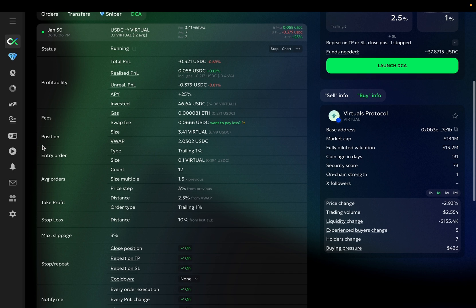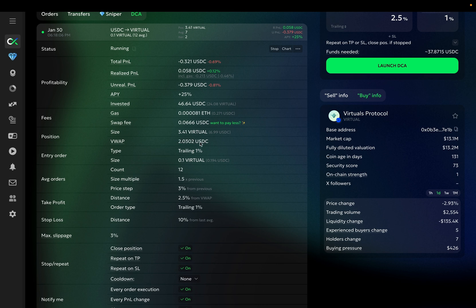you will find the position section with the size of your current position, and its equivalent in your spend coin. Right below, you can see the VWAP, which stands for Volume Weighted Average Price, or simply, the actual average price of your position.